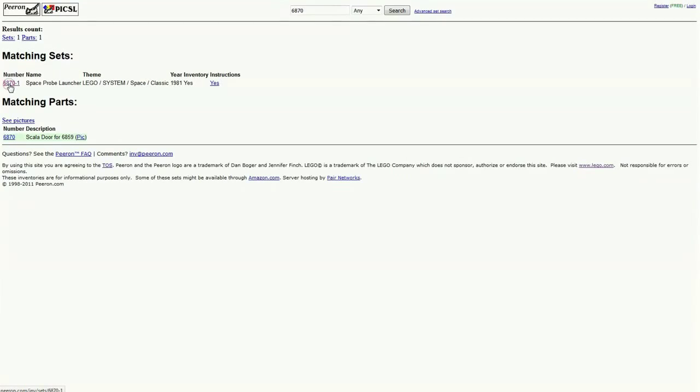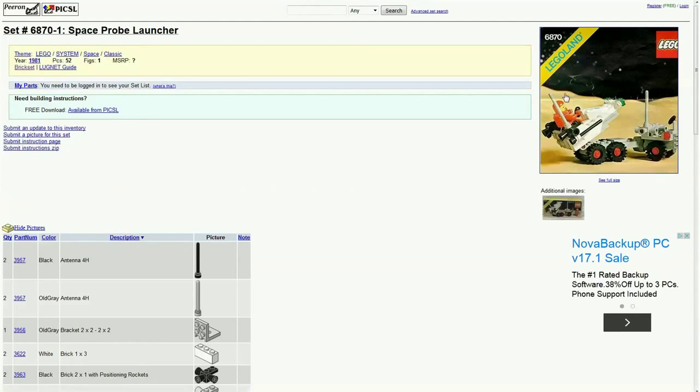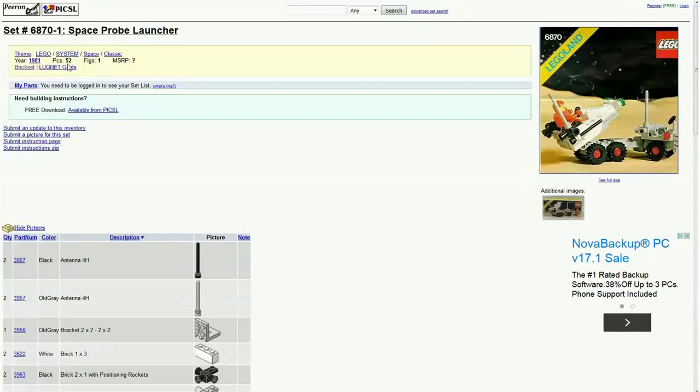If we click on that right here, we get to the page for this set and we have its set number as info, the number of pieces, the number of figures, the year this set came out.